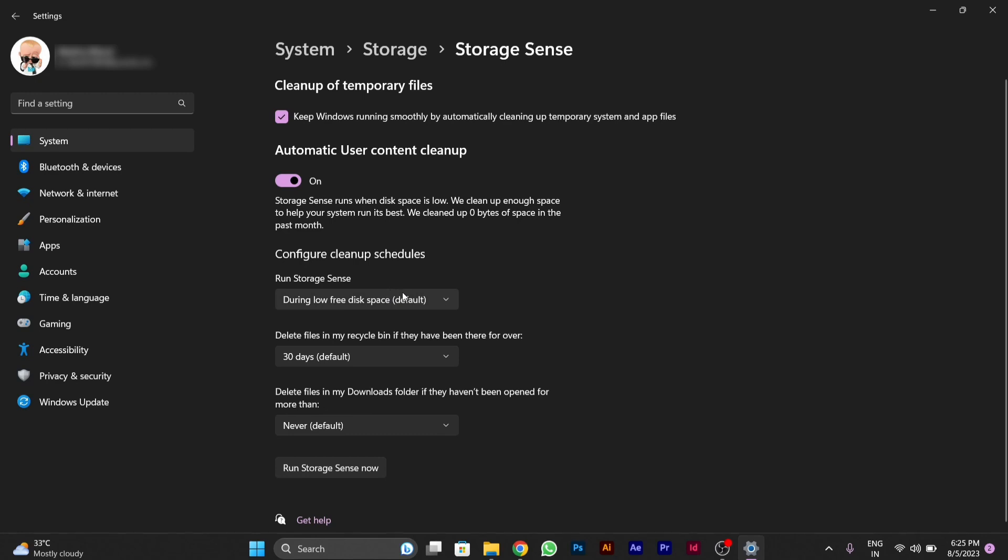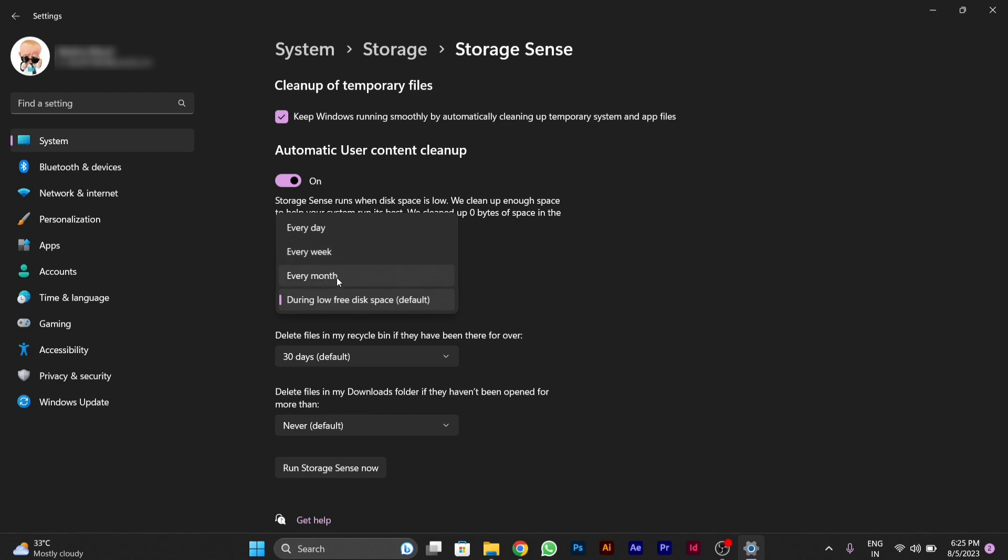Then below, you will see the run Storage Sense option. You can run Storage Sense by choosing any of these settings as per your convenience.